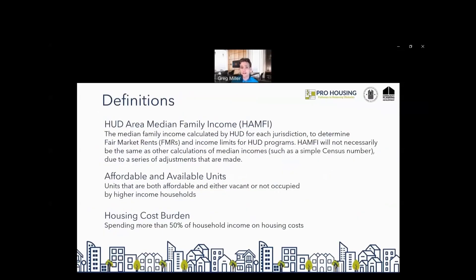Before going further into defining these measures, we need to lay out some broader definitions. HUD Area Median Family Income, or HAMFI, refers to a HUD special calculation for each jurisdiction to determine fair market rents and income limits for HUD programs. HAMFIs are not necessarily the same as other median income figures, such as simple census numbers, because there are a series of adjustments that HUD makes. There are also affordable and available units — units both affordable to 80% or 100% HAMFI families and available, meaning not occupied by higher income households. Housing cost burden, for the purposes of this NOFO, is defined as spending more than 50% of household income on housing costs — not the usual 30% threshold.